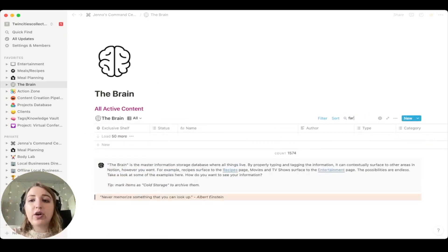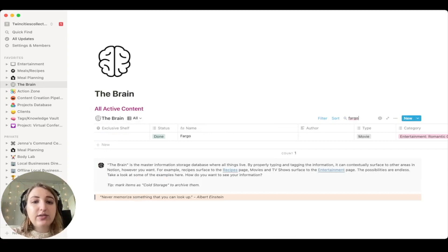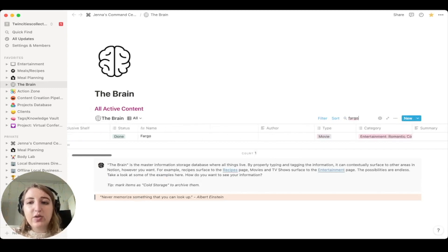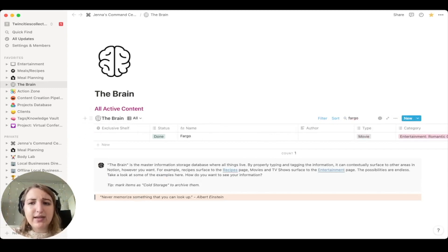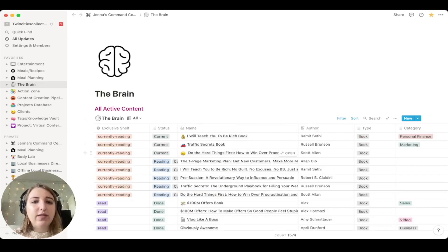So if I go back to all, I will see everything. And you can even type in, let's think of a movie, Fargo. You'll see it's right here. Fargo. It's a movie. I didn't know what far. It's not a romantic comedy. I probably mislabeled that. But basically, I have all of the different ways I can see it.